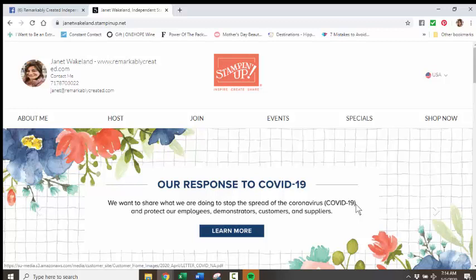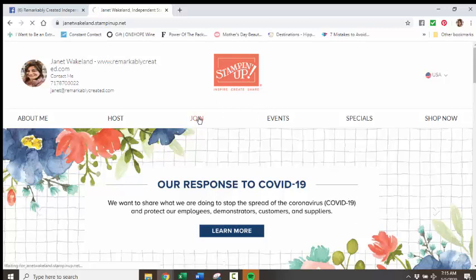So let's take a look at the steps and how easy it is for you to do that, and then I'll explain a couple of other little things for you. So you're going to visit my website, JanetWakeland.StampinUp.net. You're going to click on Join.